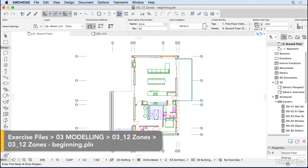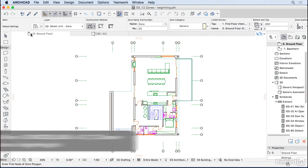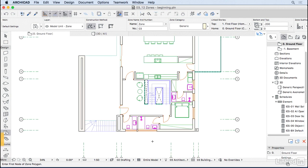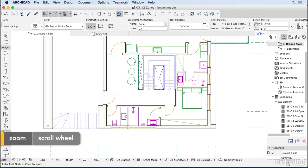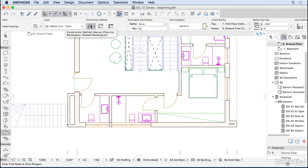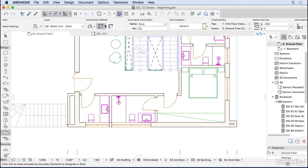Before we edit the zone tool, I'm going to show you how we add a zone to the plan. ArchiCAD gives us some options for the methods. One is where we can draw the polygon of the zone. The second one is where ArchiCAD will detect the walls and add the ambient for us.